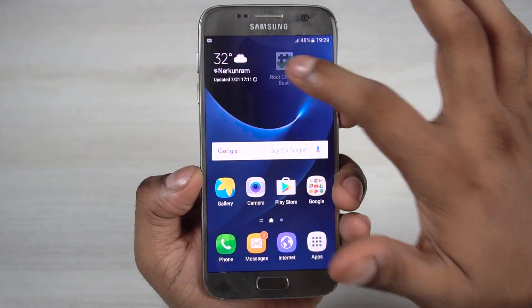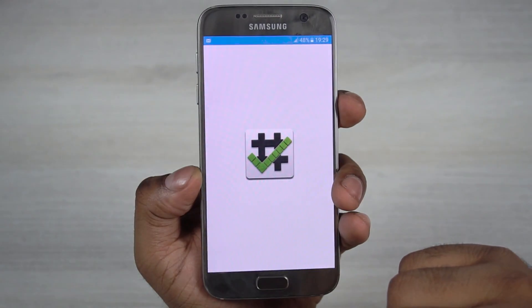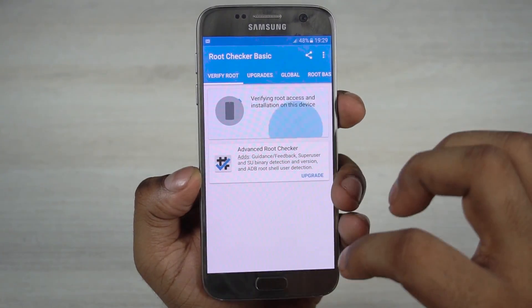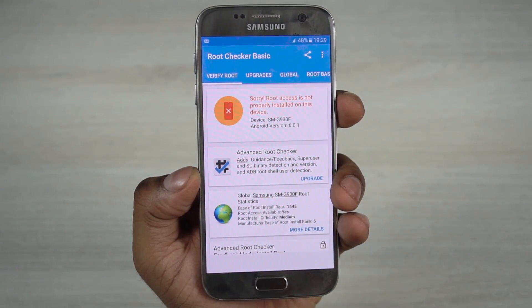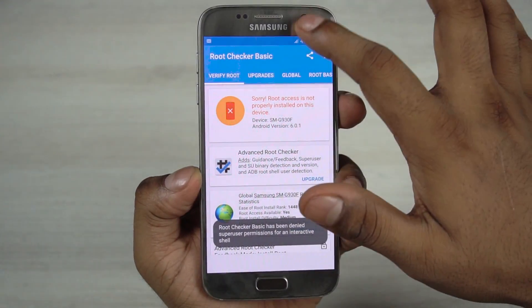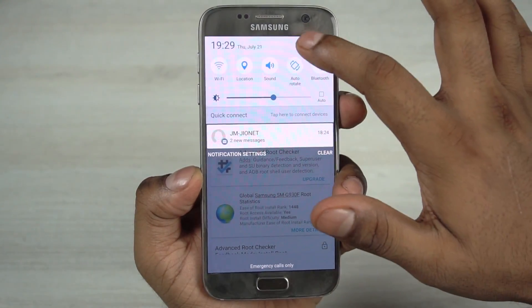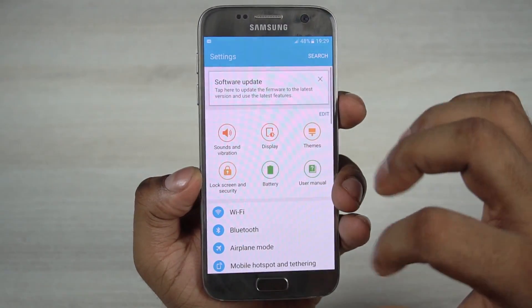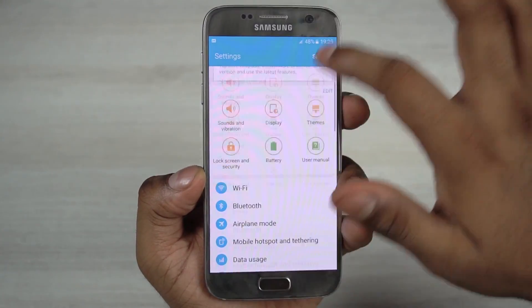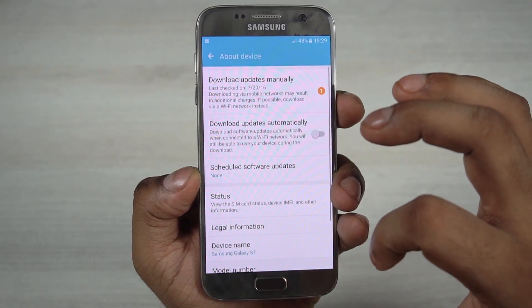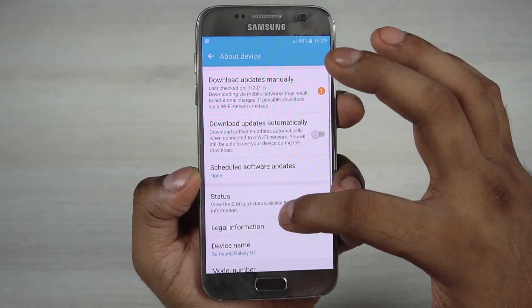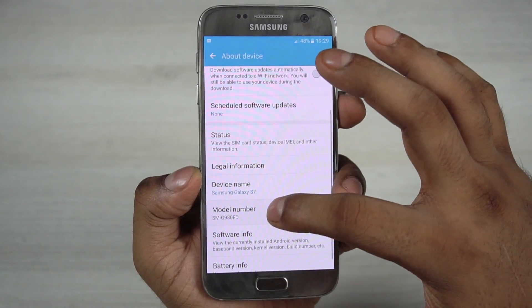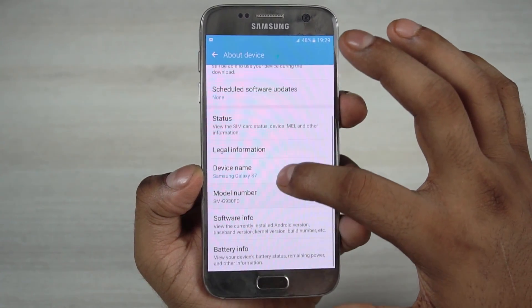Hi, this is Parush from C4ETech and in this video I'm going to show you how to root your Samsung Galaxy S7. I'm using the Exynos variant of the Galaxy S7 but this will work with most variants. Before we proceed, just to be safe, backup your data.